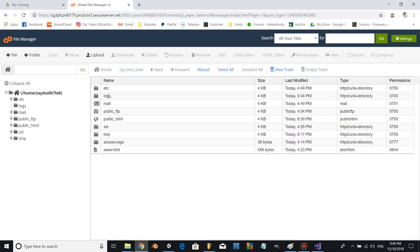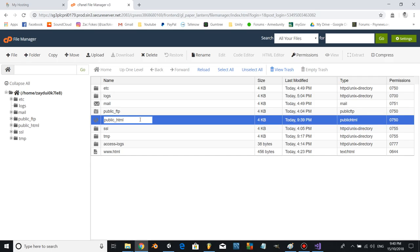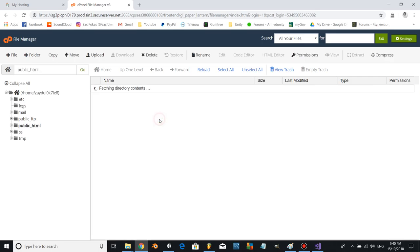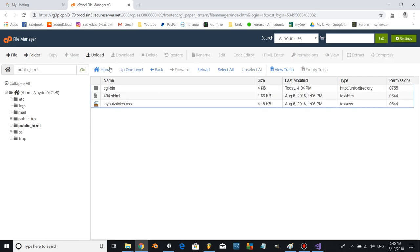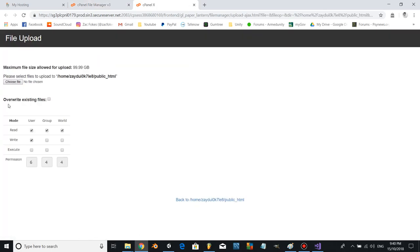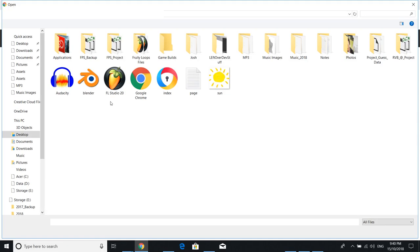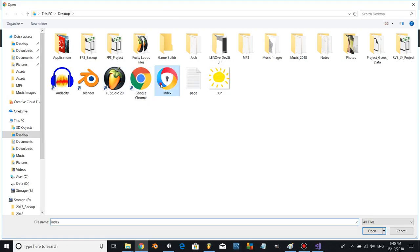All right, brilliant. Now in our public HTML folder, let's open this up and upload our index file.